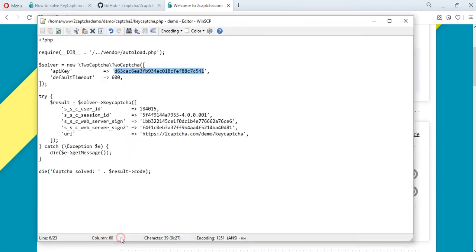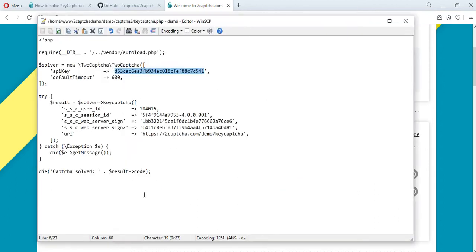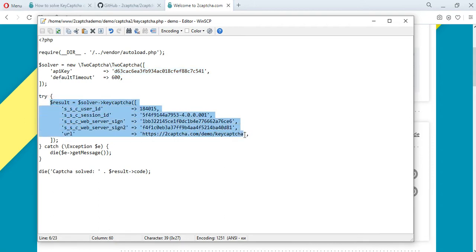Also in this file, the code of the error handler script is added. It can also be found on GitHub, as well as a solution method and a set of parameters that must be prepared in advance.